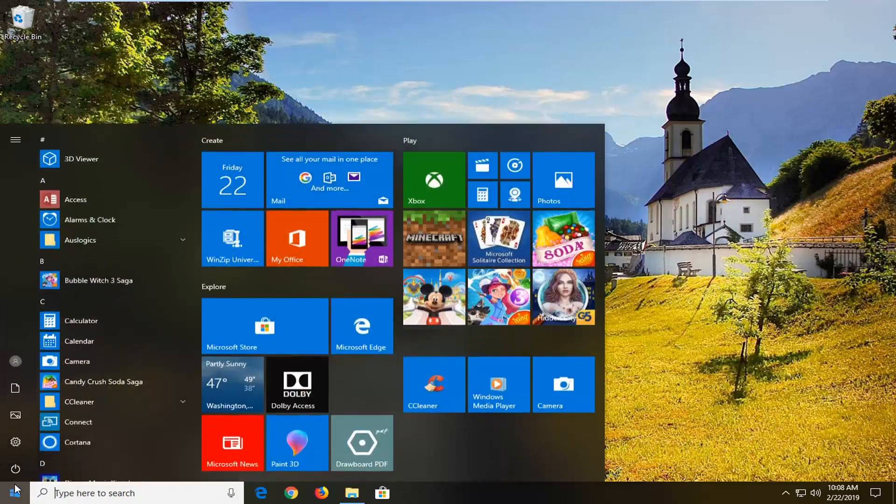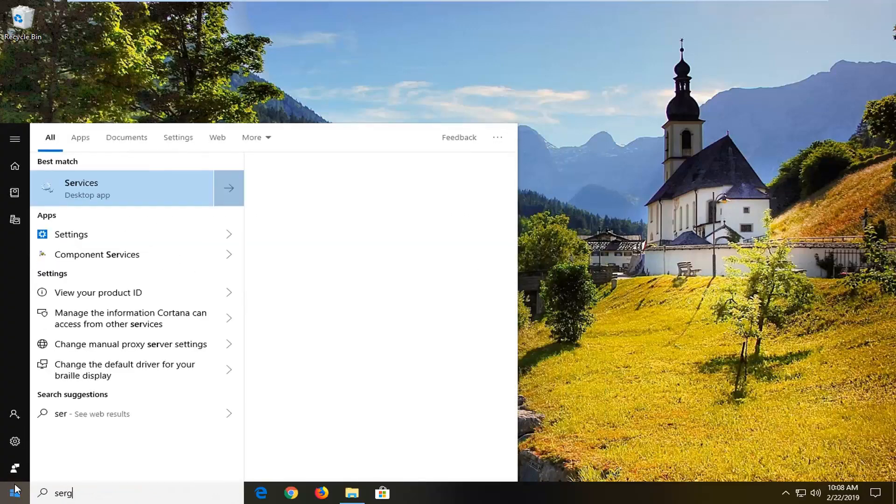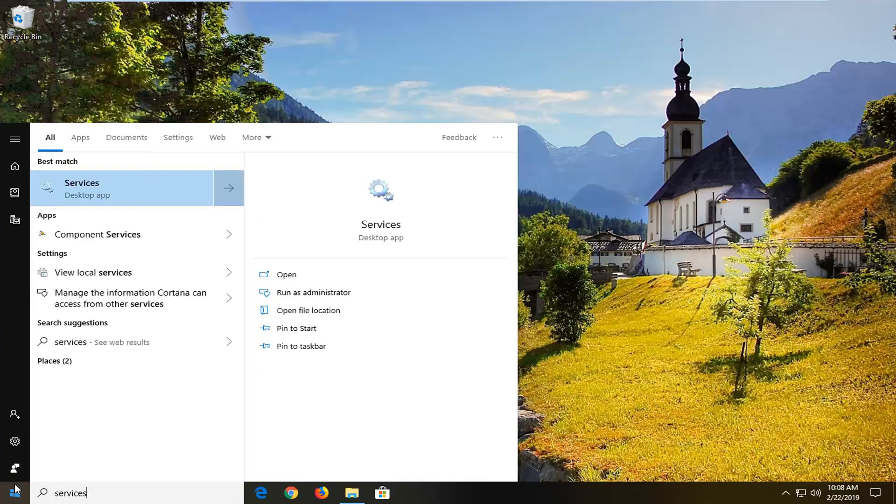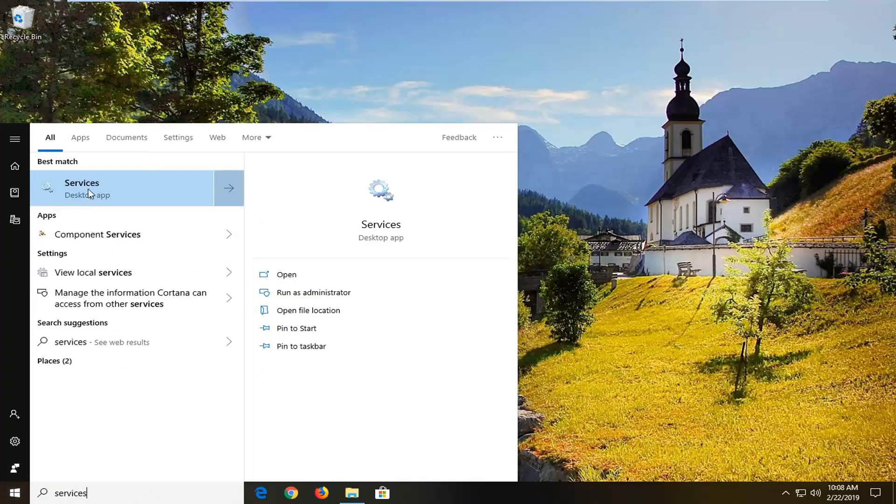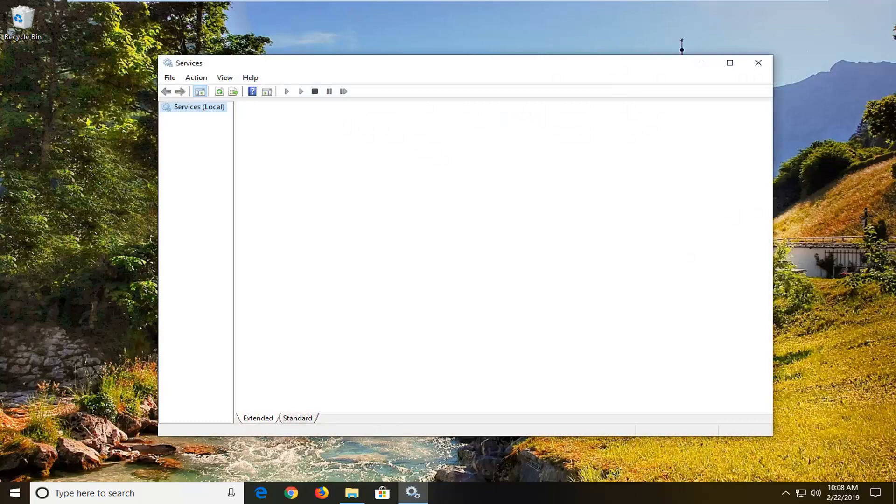We're going to start by opening up the Start menu. In the Start menu search, type in 'services'. The best match should come back with Services. Go ahead and open it up by left-clicking on it to open the Services window.